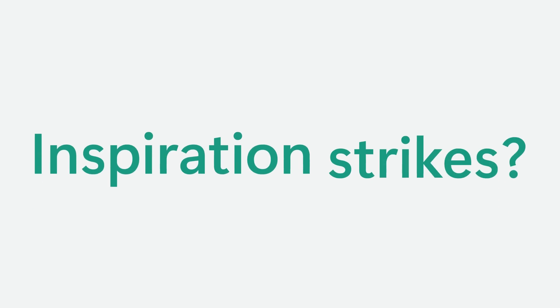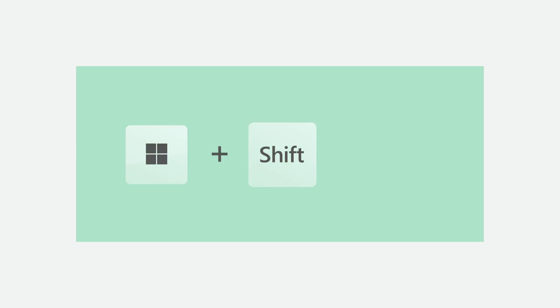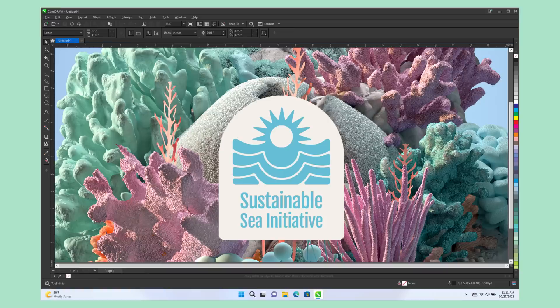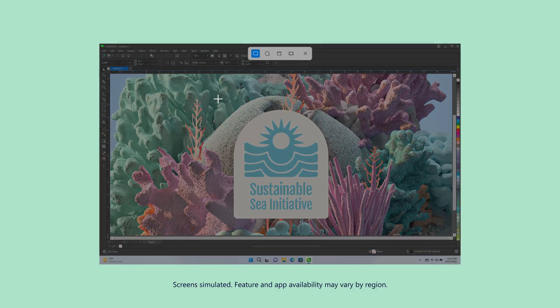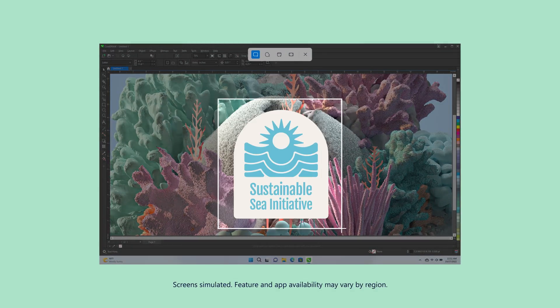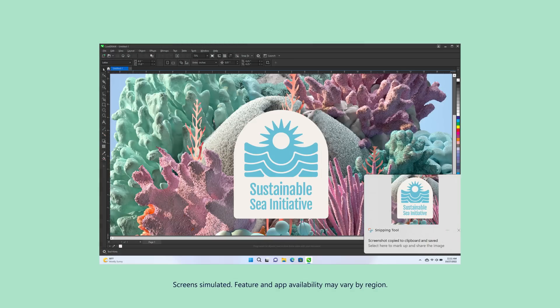Inspiration strikes? Try this. Okay, press Windows key, Shift and S. Snip exactly what I want and save it for later.